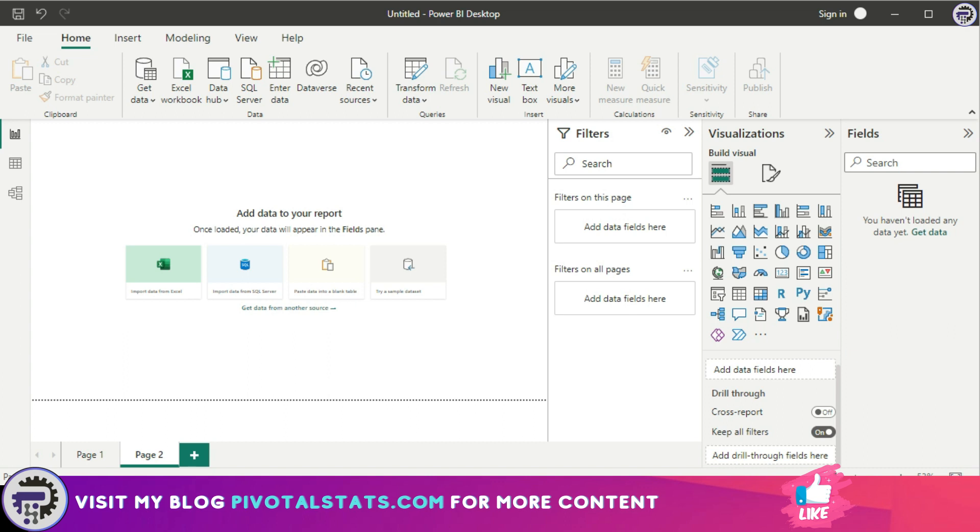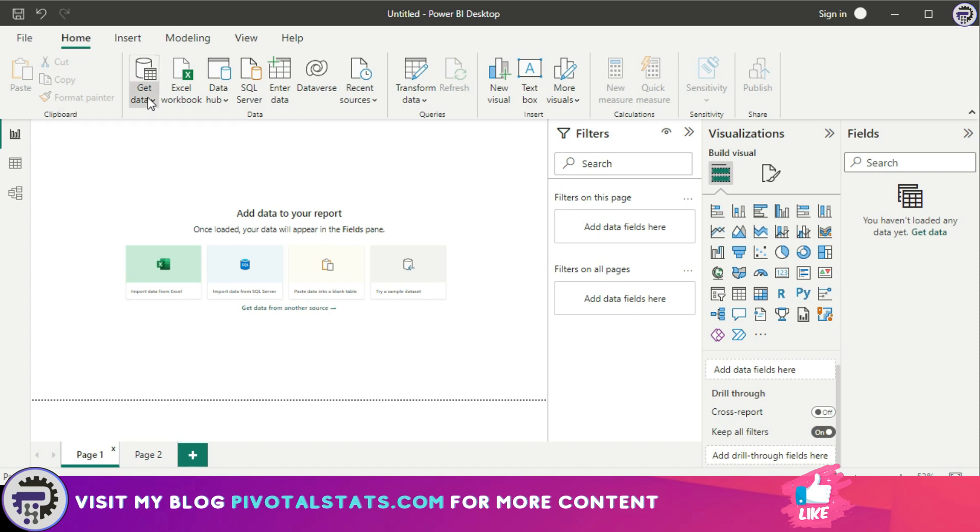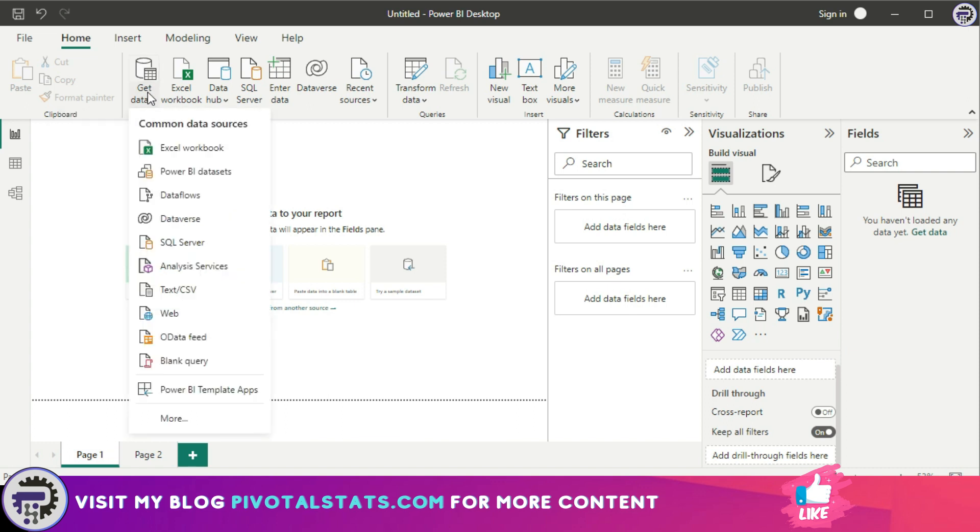The first thing you need to do while importing a dataset is go to the Get Data tab on the home ribbon and click the Get Data button. This has a wide variety of data sources to choose from, including files, databases, and online services. You'll be prompted to select the specific file or database you want to connect to and then follow the prompts to complete the connection.